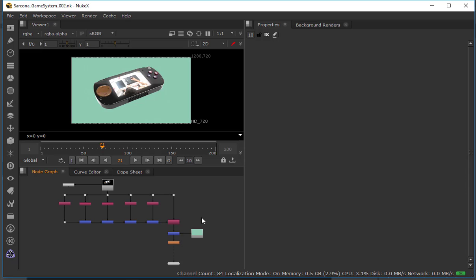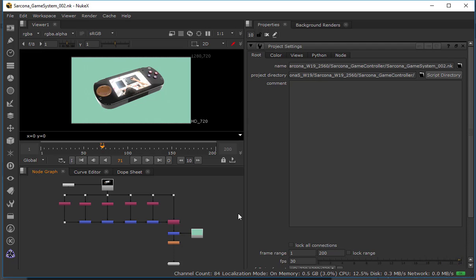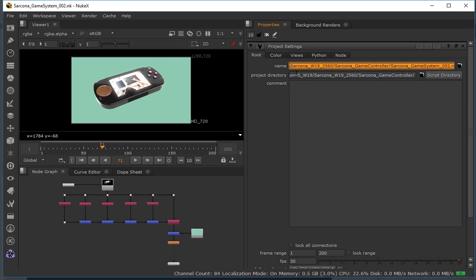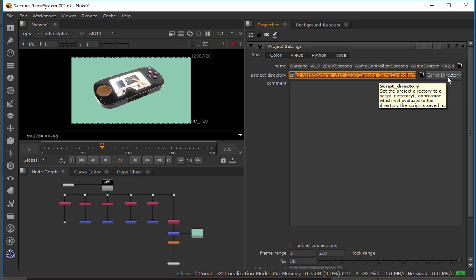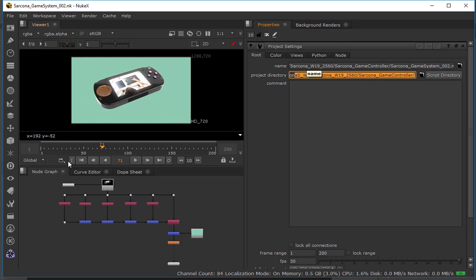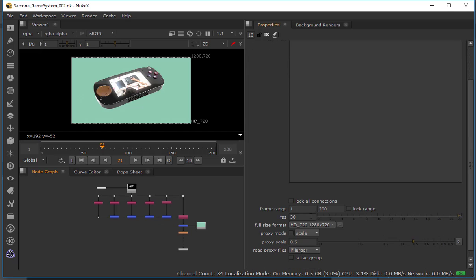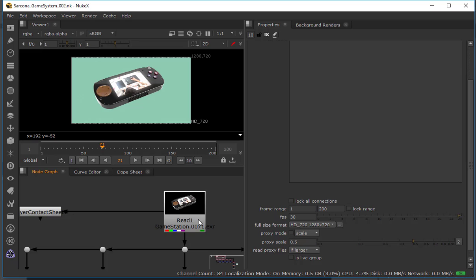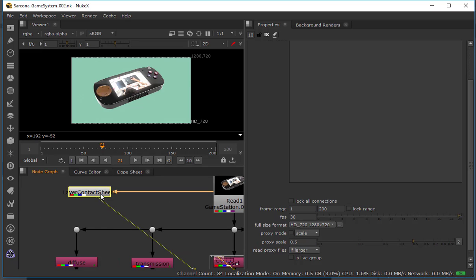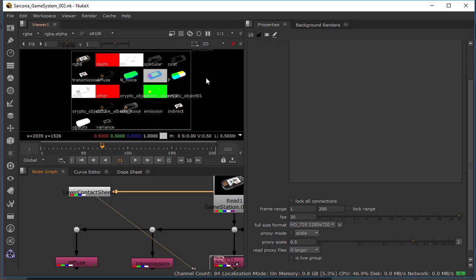From the very beginning, we went through and hit the S key down here, went to our name, made sure it was named correctly, went to the project settings to make sure that was good. When you go into Nuke and go to open, it should connect to the right settings. If it doesn't, hit S and then click the folder. We also set this to 1280 by 720 — that's the size of all our footage. We read in our image and did that layer contact sheet so we can see all the different passes.